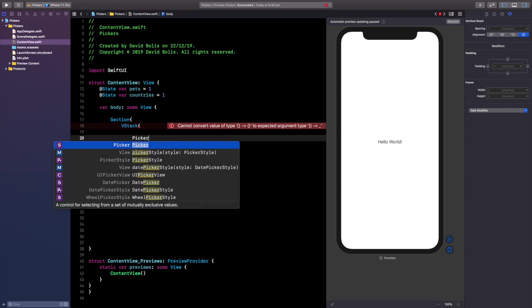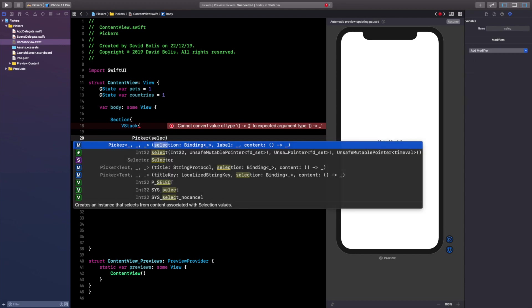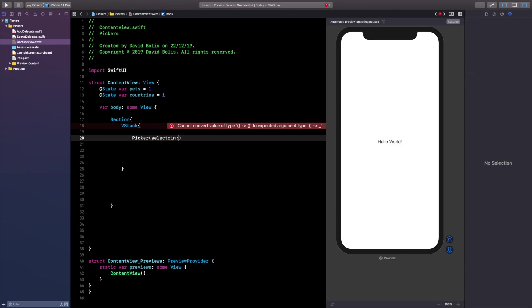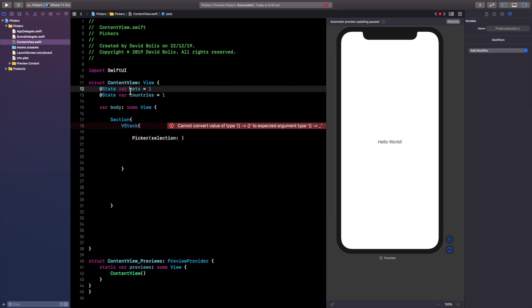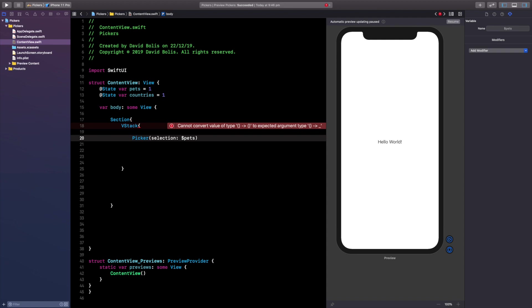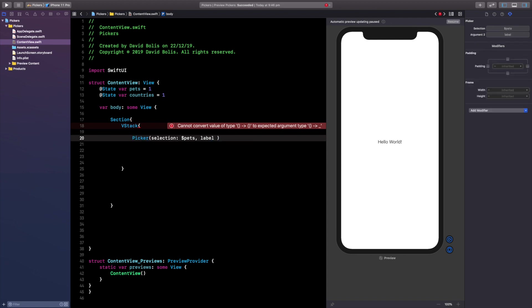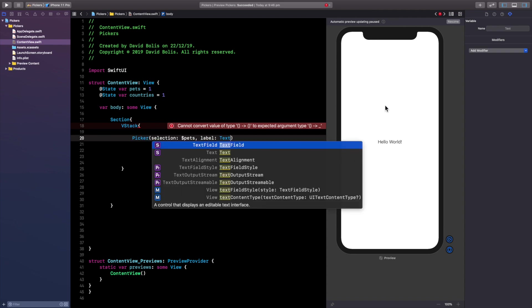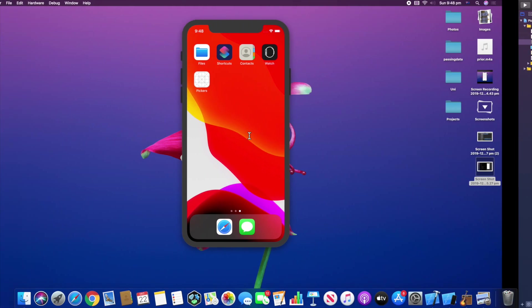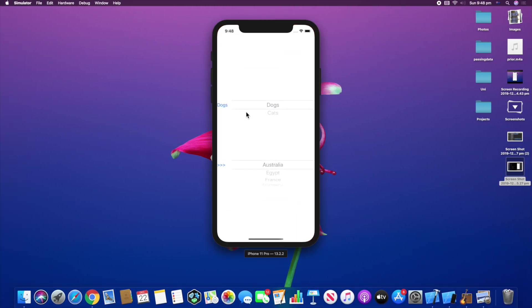Let's go ahead and type in Picker and let's say selection and I'm going to, selection was spelled incorrectly and we're going to be referring to the pets. So let's go ahead and put in a dollar sign and press enter and now we're going to be using the pets. We also need to give this a label and because I want the label to change as you pick a different item, we're going to do the following. So let me just show you what I mean.